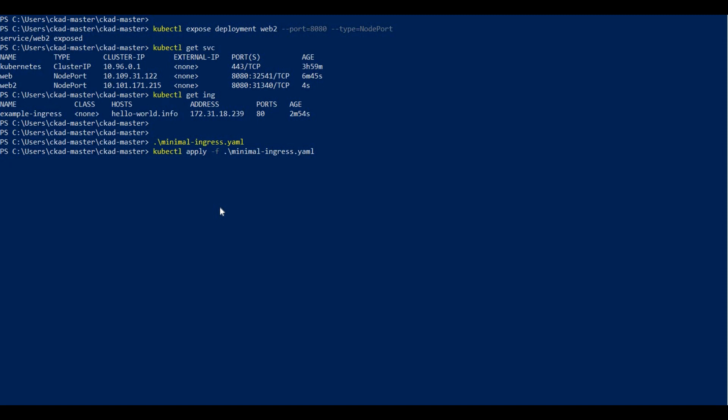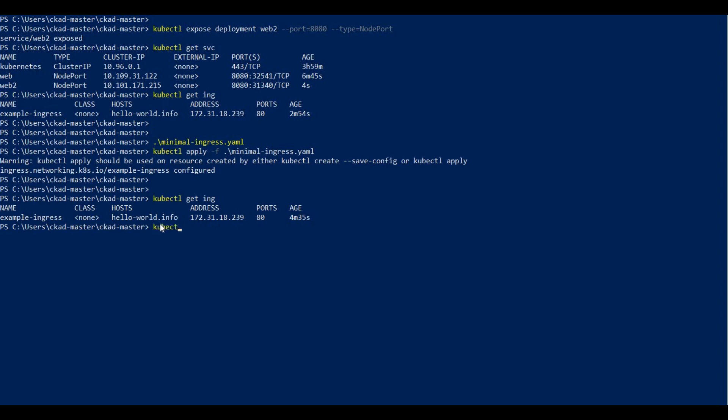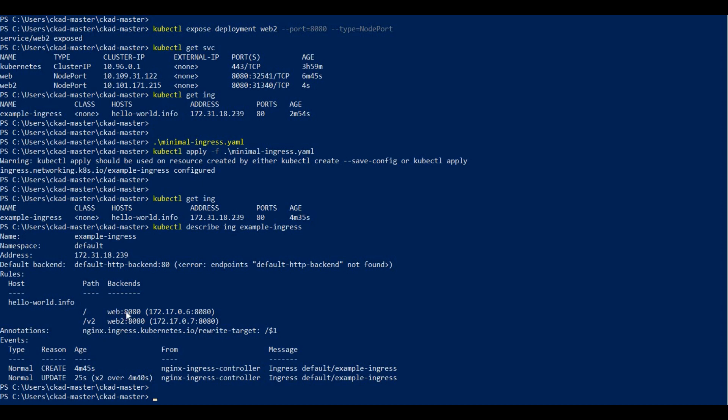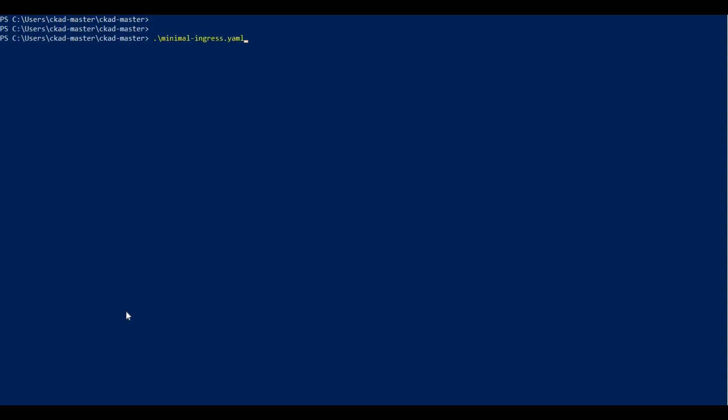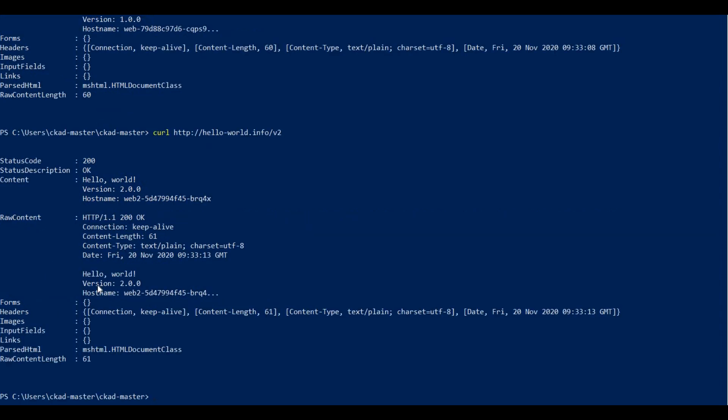After saving and applying with kubectl apply -f, I can describe the ingress with kubectl describe ing example-ingress. It shows /v2 routes to web2 service. Testing with curl, the direct slash gives version one, while /v2 gives version two. This shows how we can differentiate paths.